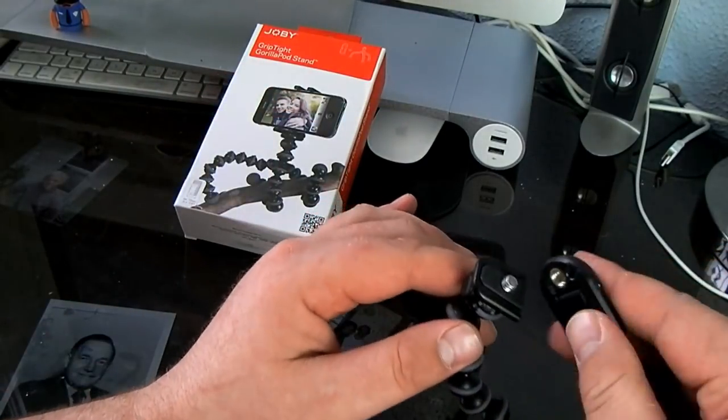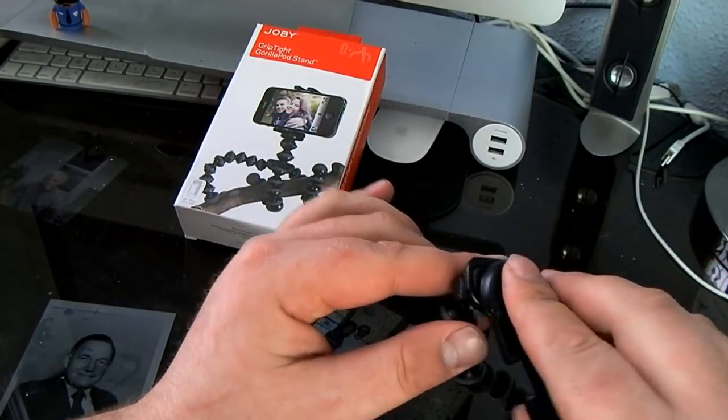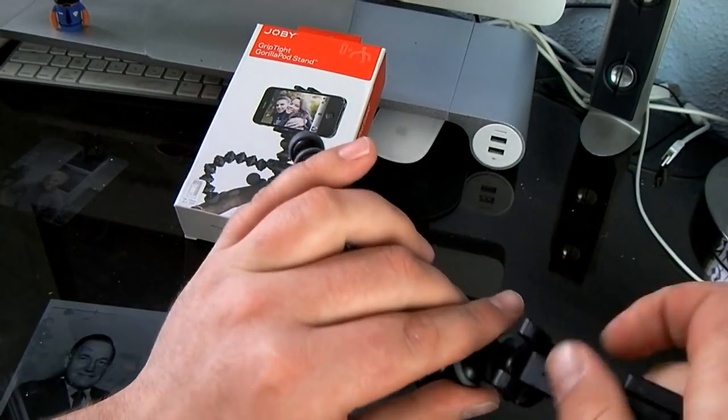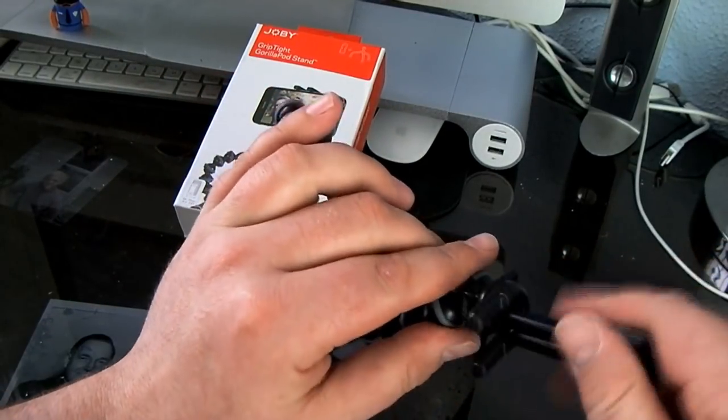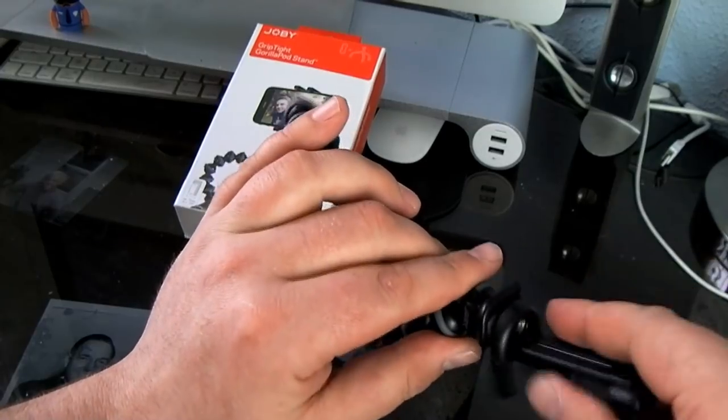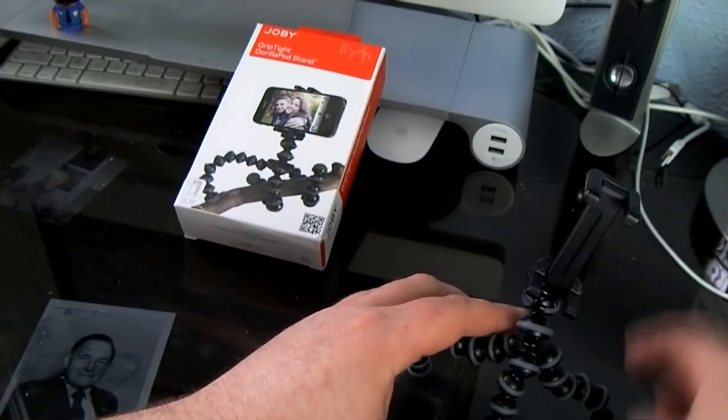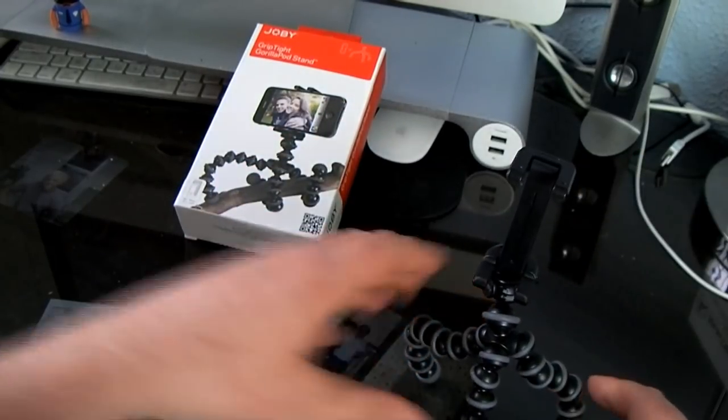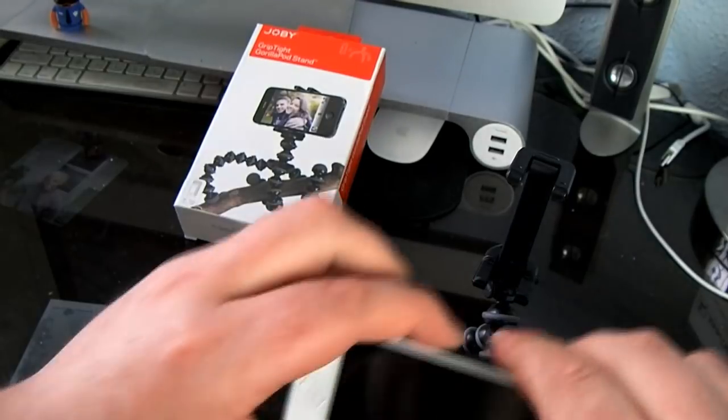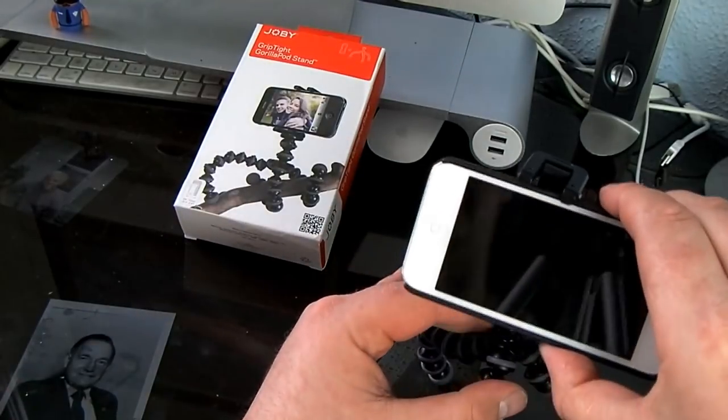And to put it on the GorillaPod you just twist it like so, and now you're ready to put your phone in there.